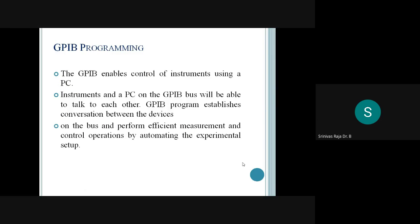GPIB enables control of instruments using a PC. Instruments and the PC on the GPIB bus are able to talk to each other. A GPIB program establishes conversation between devices, so two devices can communicate with each other with the support of GPIB and they can be used for measurement and control operations.